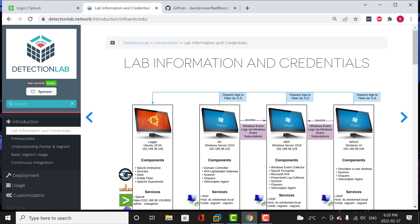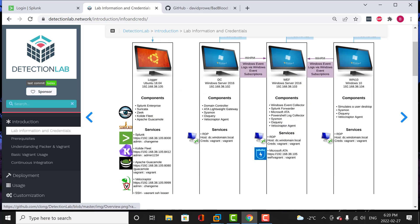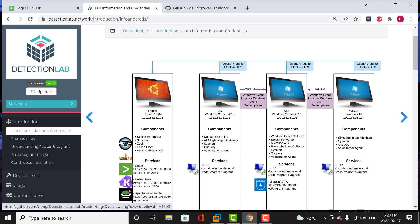If you check my previous video, I put a walkthrough of how you can install the detection lab step-by-step. This is a diagram of how the detection lab looks like. The detection lab consists of four virtual machines: a logger, a DC, a WEF, and Windows 10. This detection lab was created by Chris Long and it's a lab for those who are getting into cybersecurity and want to learn skills for free. It's pretty much easy to deploy. All the tools deployed here are free, and some of them are on trial and may have an expiry date, but you can always bring down the lab and reinstall it again.